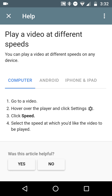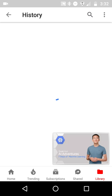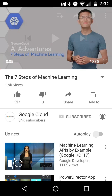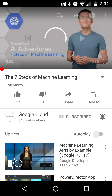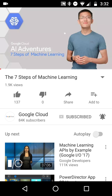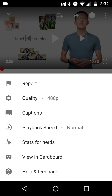We'll close the help screen and then we've got a video that we're in the process of watching. If I play it, it will play at normal speed — it was a beautiful video on machine learning. Now, what we can do is go to the top right menu button.